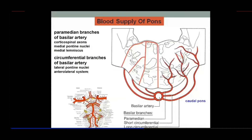The two vertebral arteries, when they reach the pontomedullary junction, join together to form the basilar artery. As you can see in the diagram, the two vertebral arteries enter the cranium through the foramen magnum and then unite to form a single unpaired artery called the basilar artery, at the pontomedullary junction.